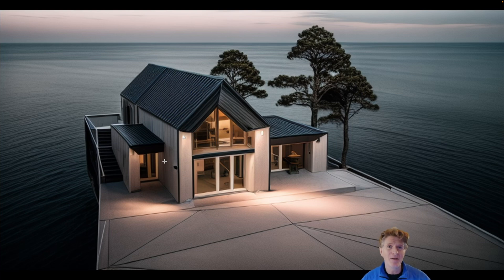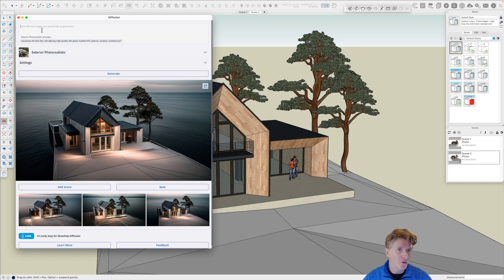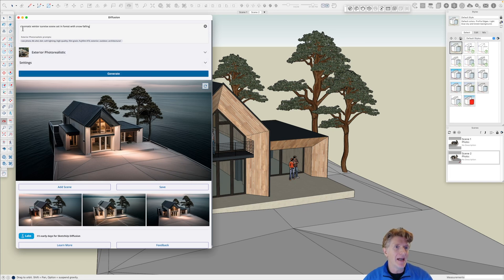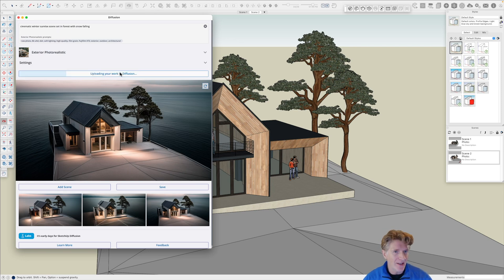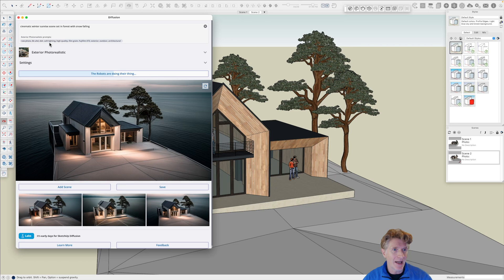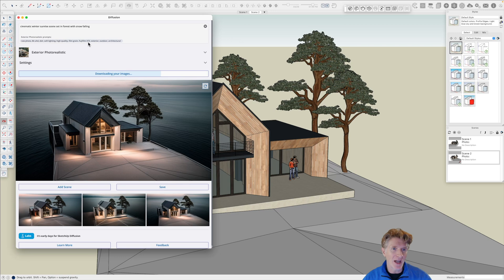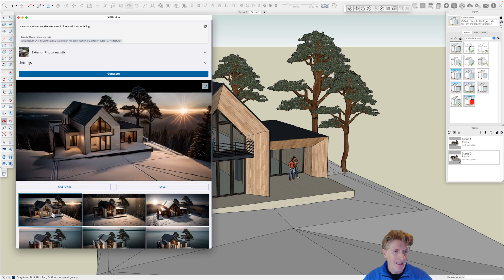Our first set of images went well but there was no prompts in there and a lack of control. What I'm going to do is paste in a cinematic winter sunrise scene set in the forest with snow falling and let's regenerate this image and see what happens with that particular prompt. Now it does look like you can use some of the standard prompts here. I like this 8K, Ultra HD, DSLR, Soft Lighting, High Quality, Film Grain. So it's giving you some really good suggestions. It looks like we're almost there, connecting to the server.